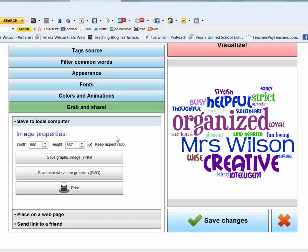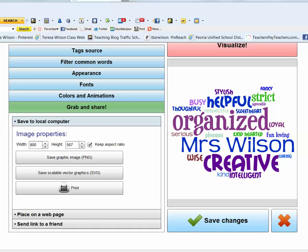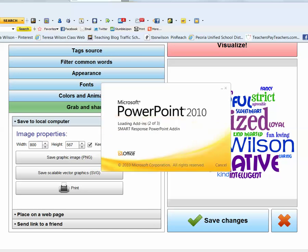Then you can open up a PowerPoint or any kind of Word document or publisher or any kind of presentation document that you like. I'm going to use PowerPoint because I can print them out the easiest from PowerPoint.